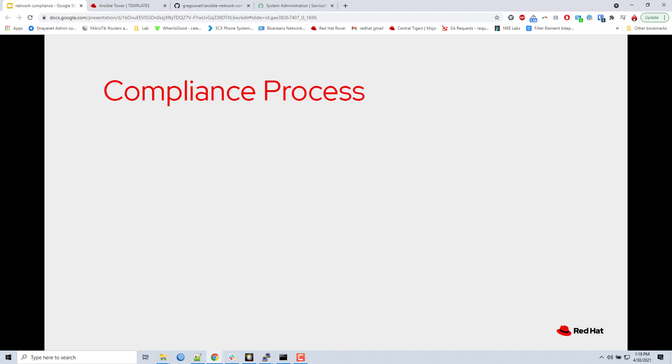So first things first, I'm going to go over the compliance process. Number one, you're going to want to have this automated. So you put all these workflows in here and then you just put a schedule on them so that they'll run as per whatever your compliance process dictates. So you could have it run monthly, weekly, even daily. You're probably going to have backups that run daily. You could have this run directly after to check for compliance.